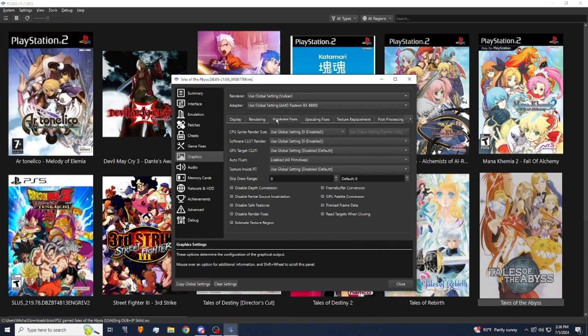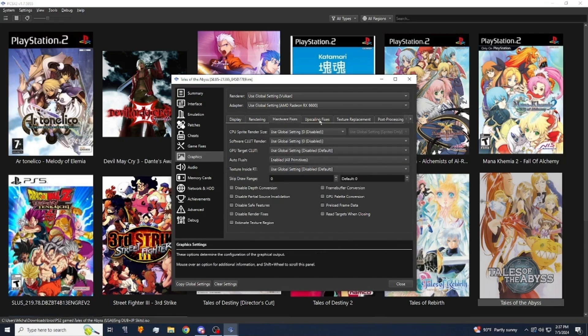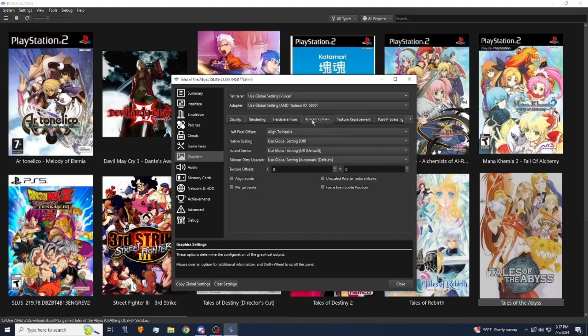Under hardware fixes make sure that auto flush is enabled and under upscaling fixes make sure that half pixel offset is set to align to native.